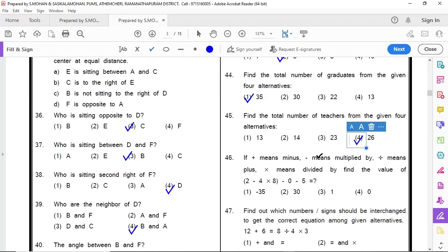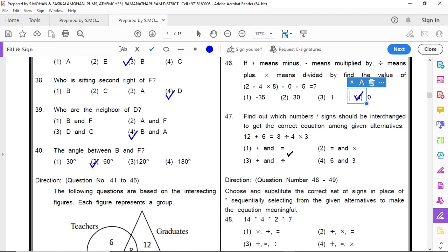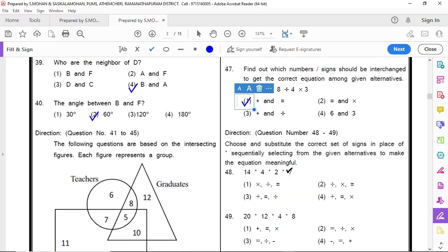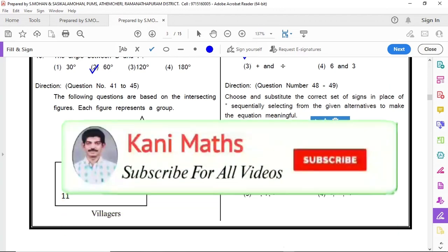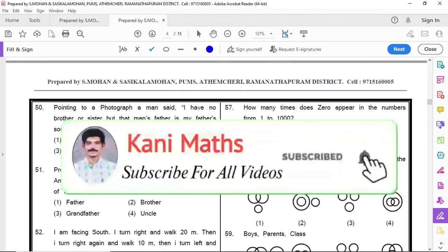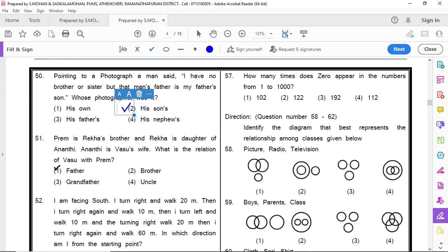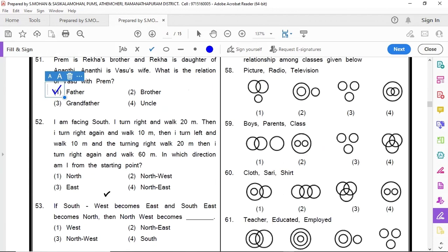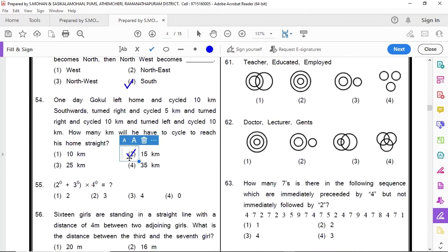45 option 4, 46 option 4, 47 option 1, 48 option 2, 49 option 1, 50 option 2, 51 option 1, 52 option 4, 53 option 4, 54 option 2.